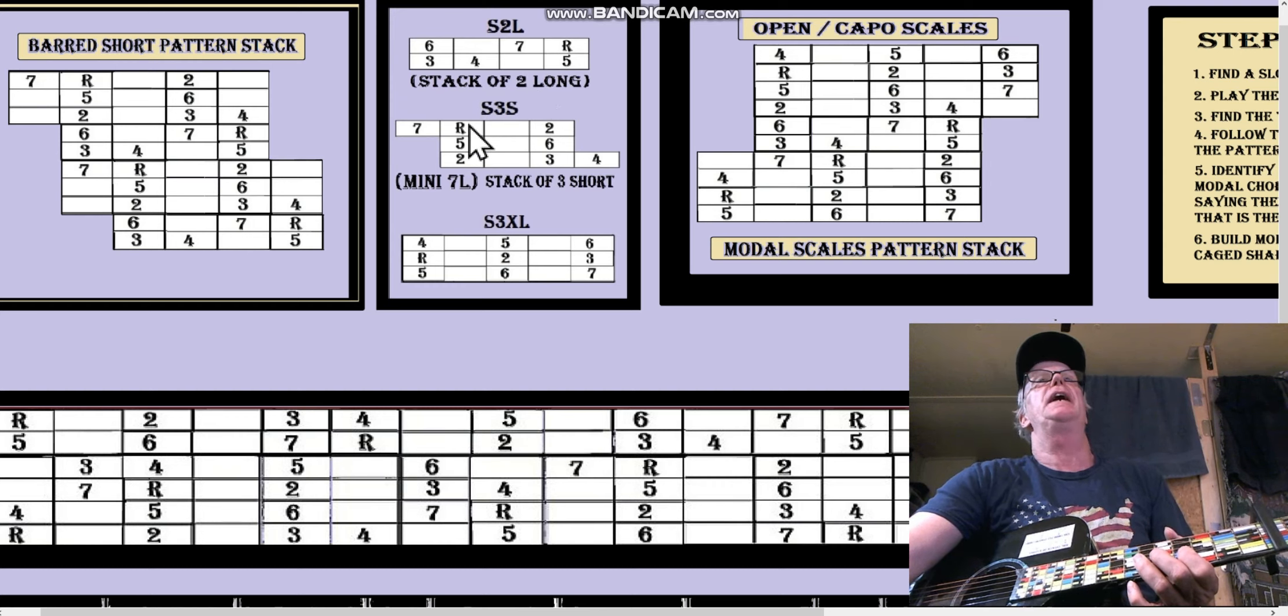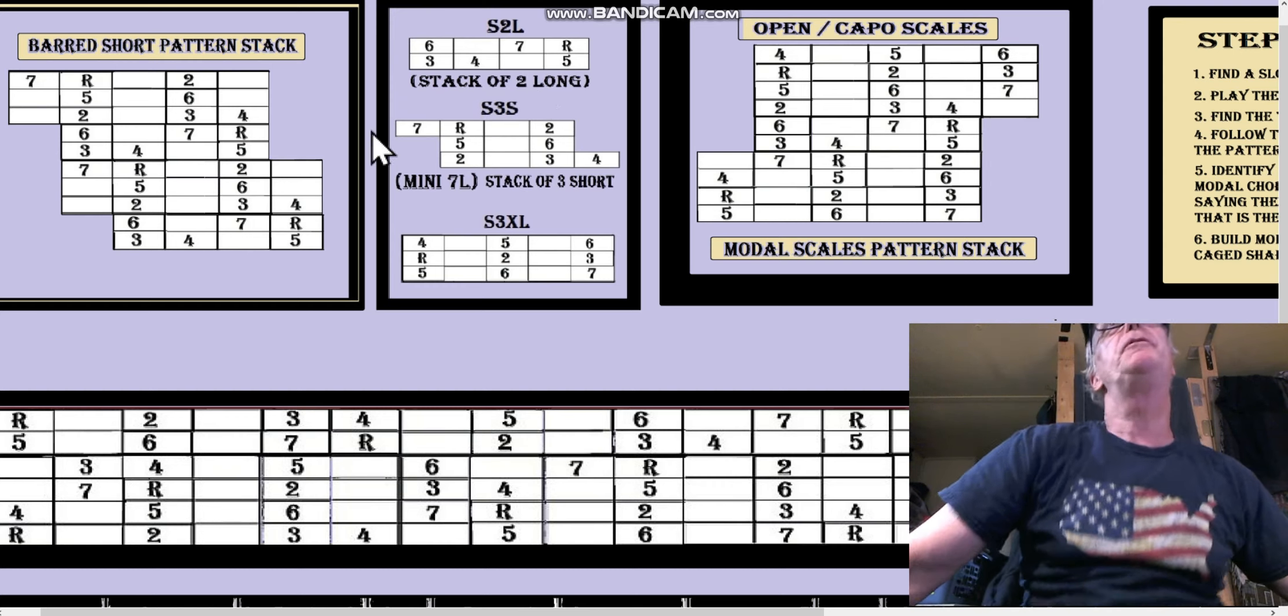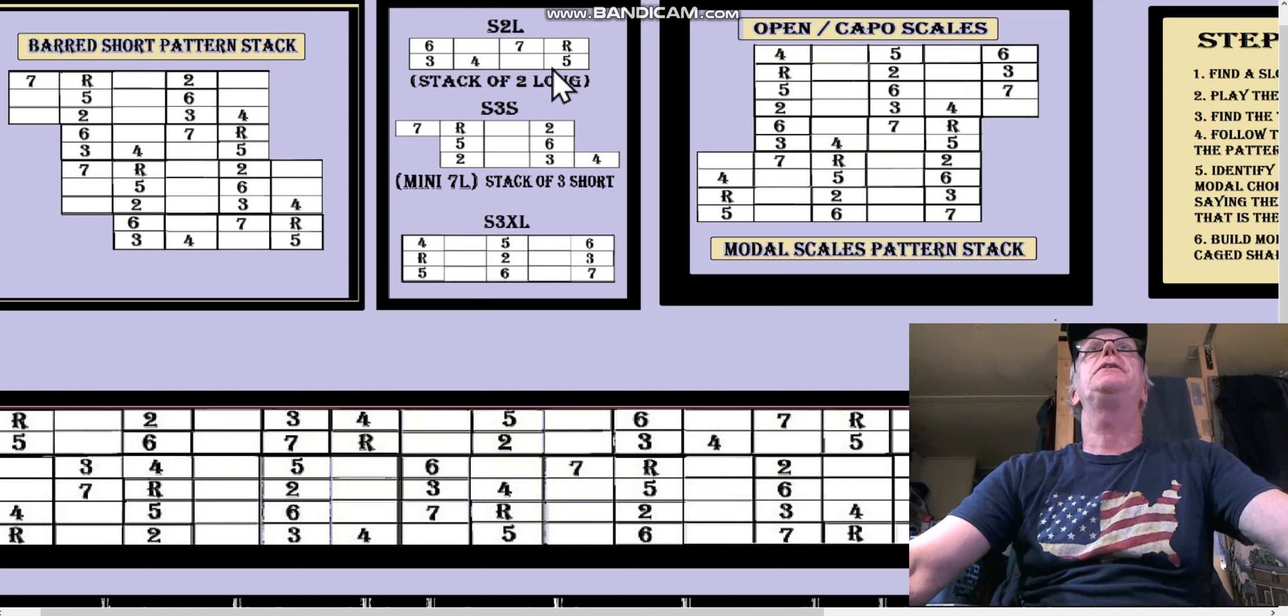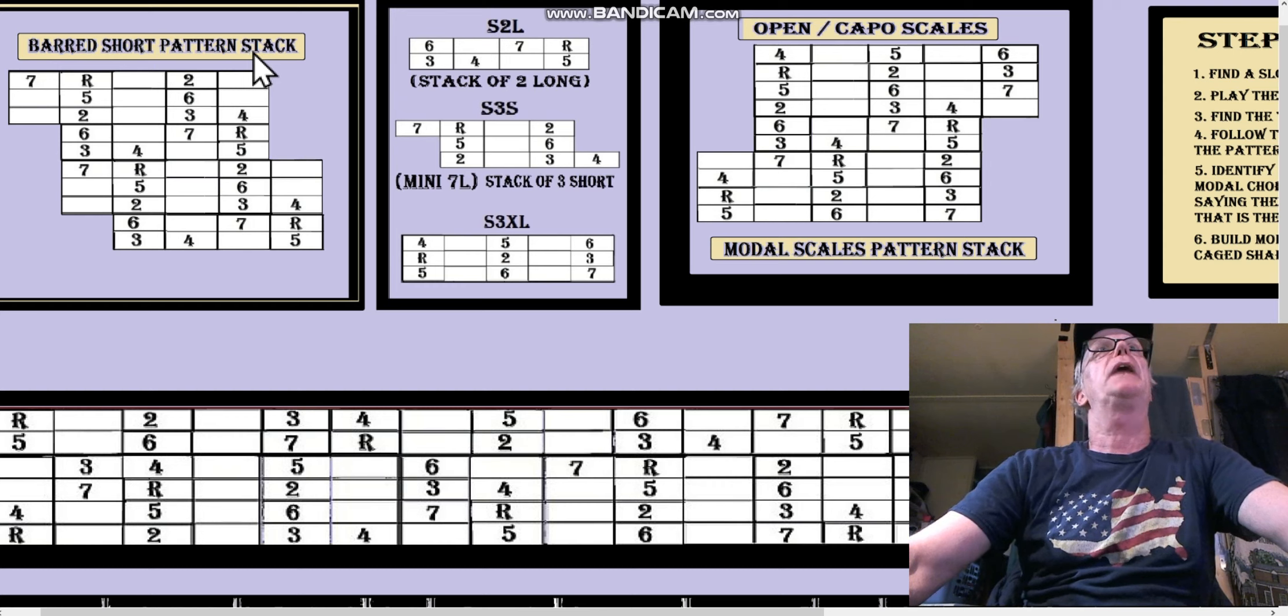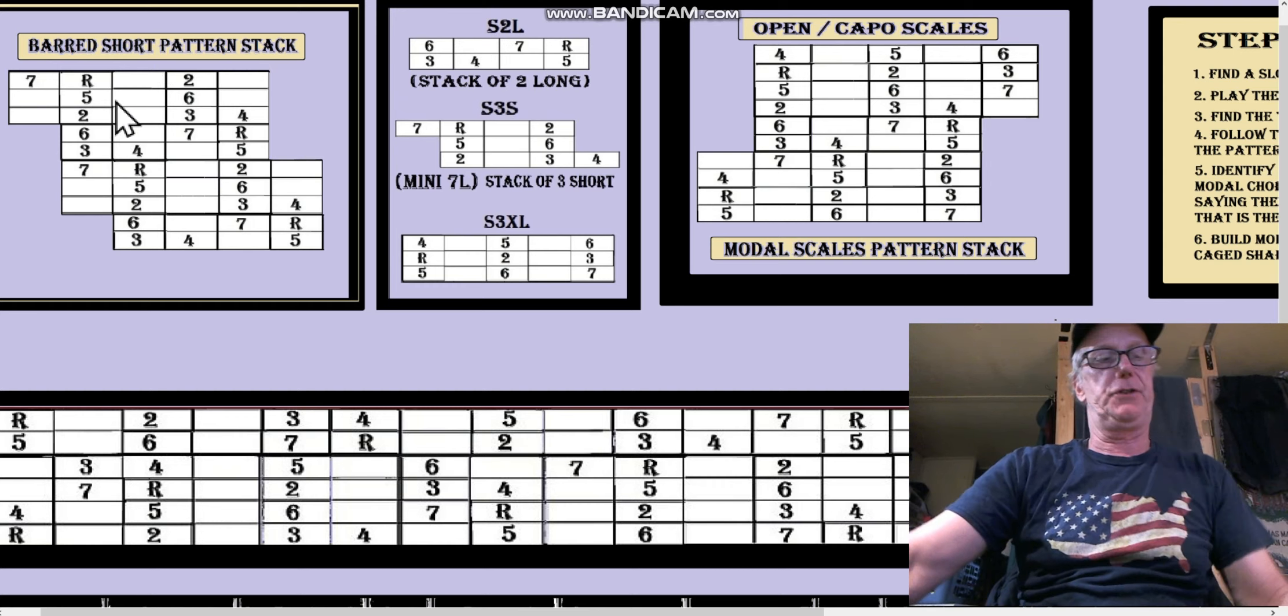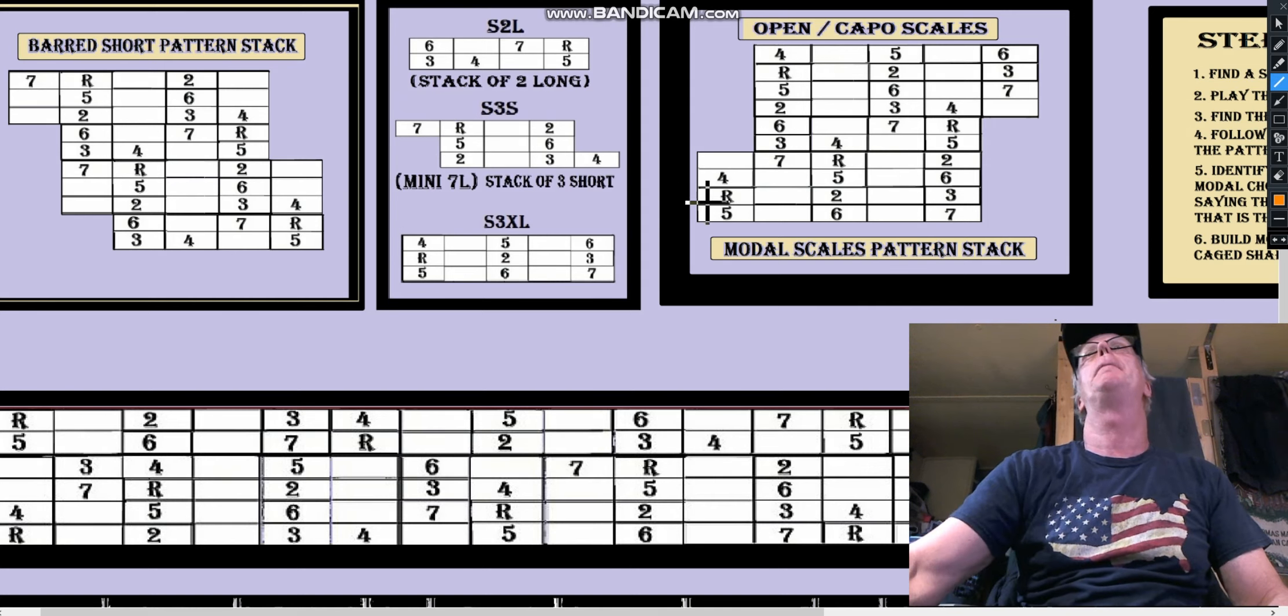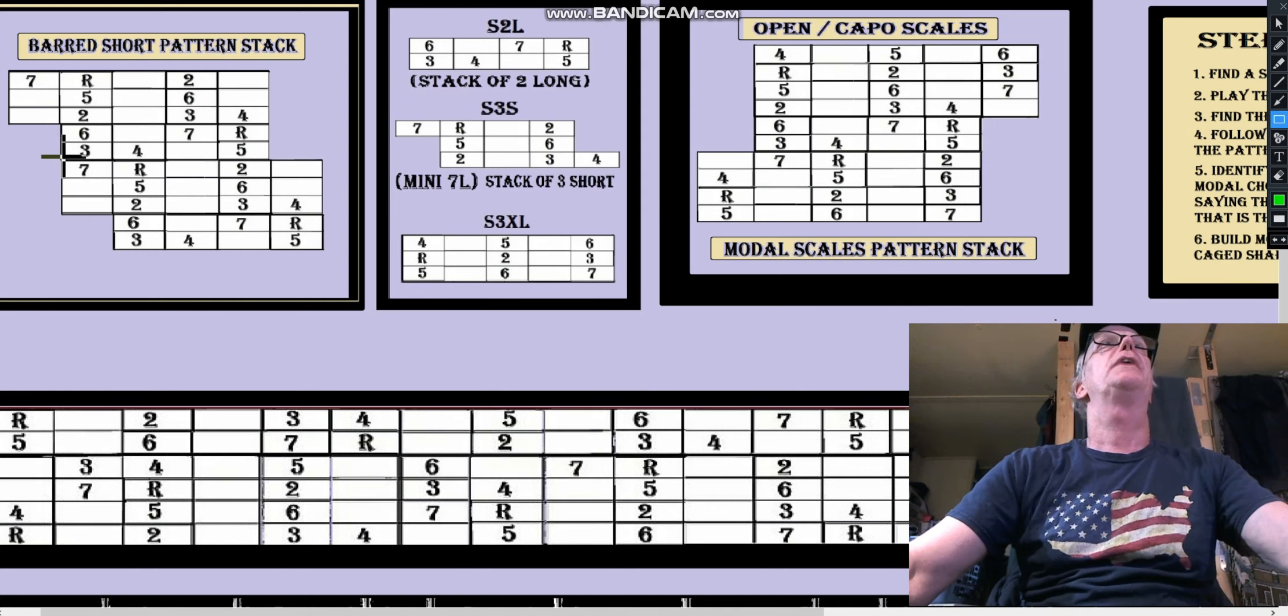But remember, on top of this pattern here is going to be this pattern. So over here in the barred short pattern stack we have our 7-root-2. Okay, let's get our drawing tool up. We have our 7-root-2.